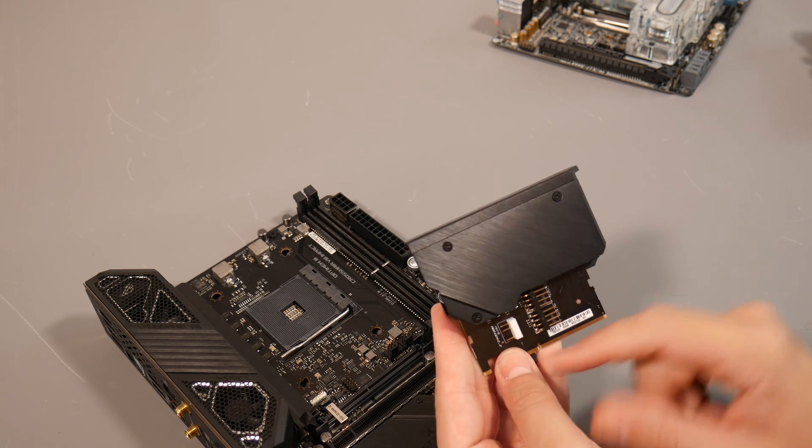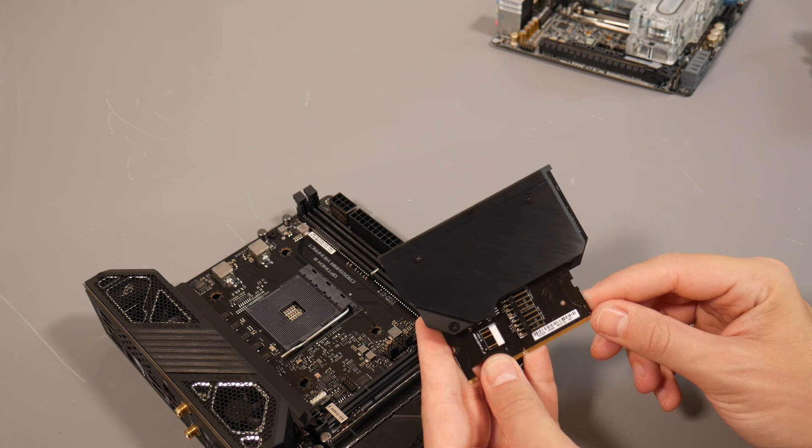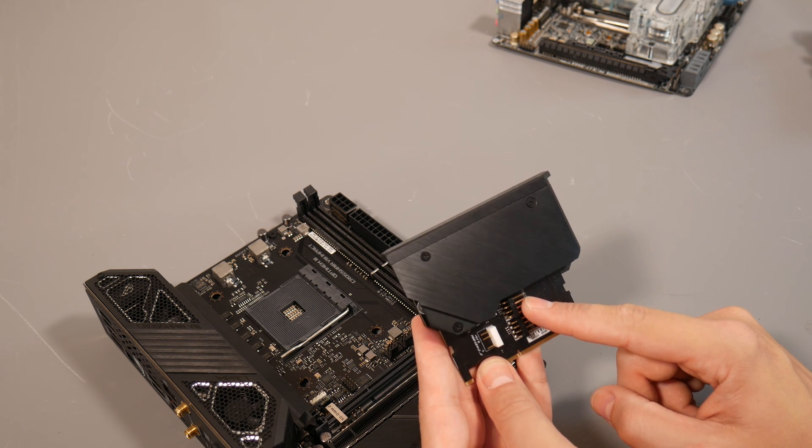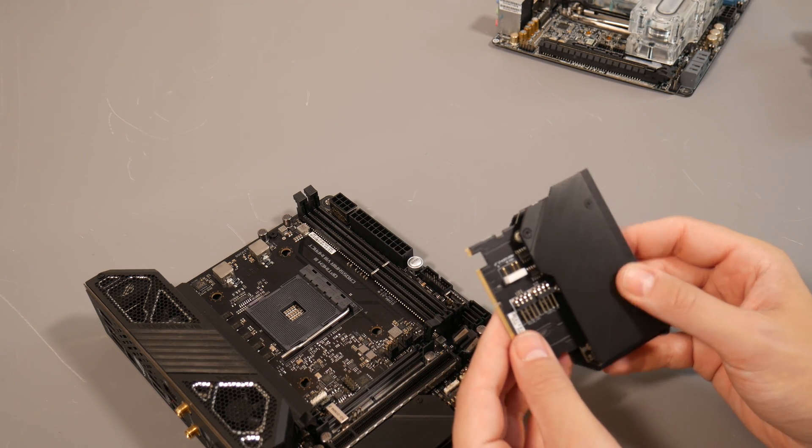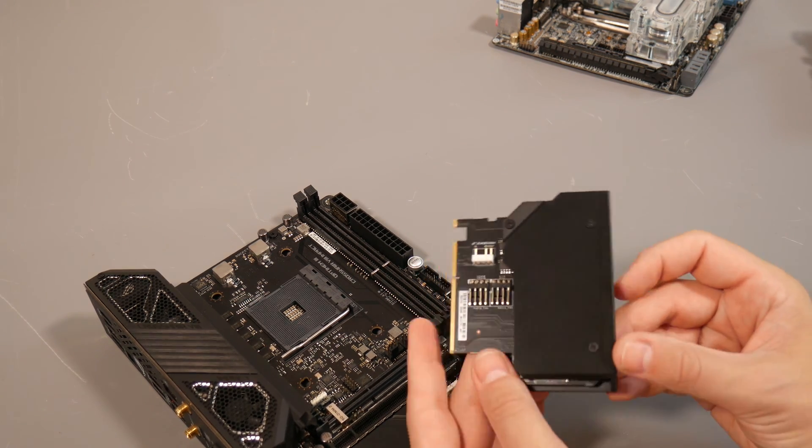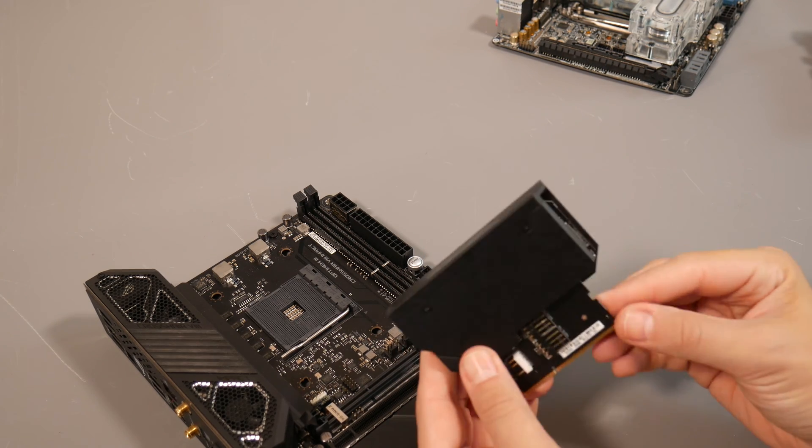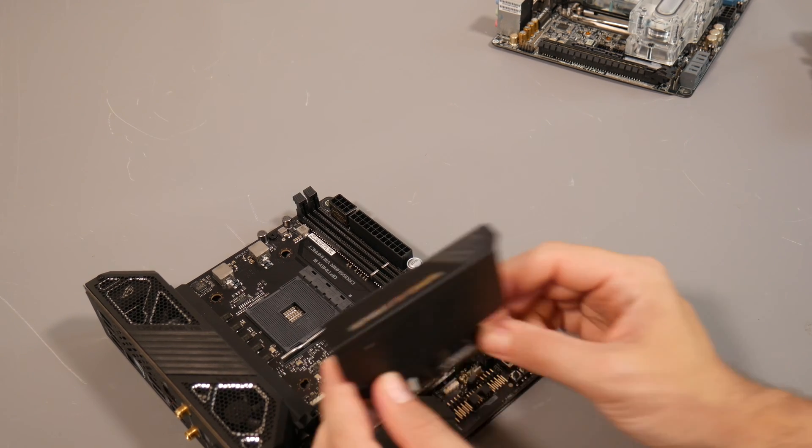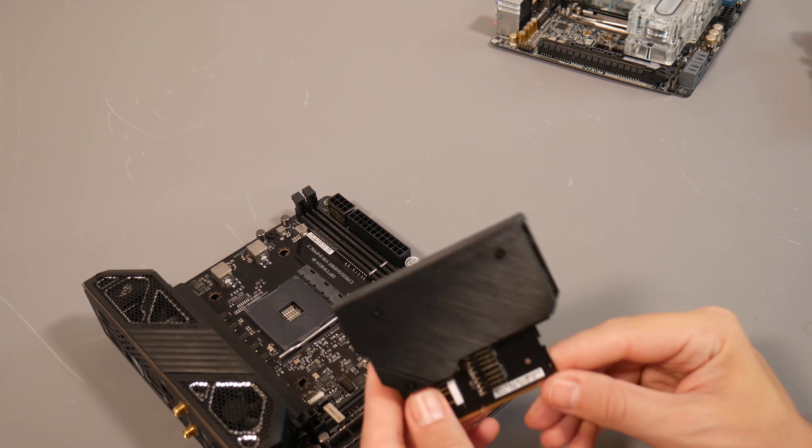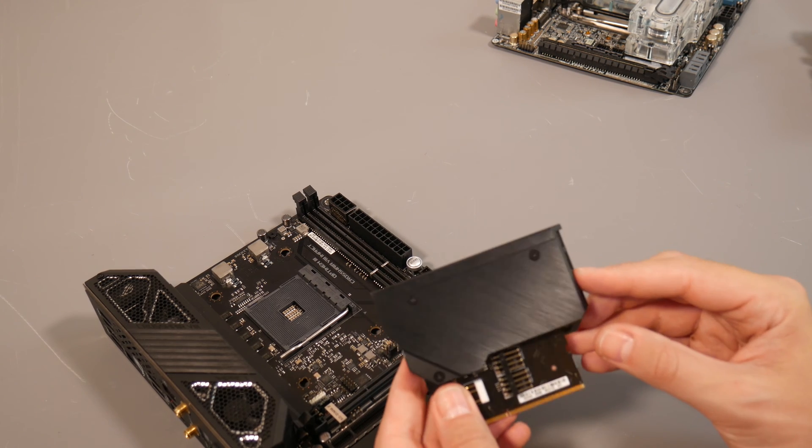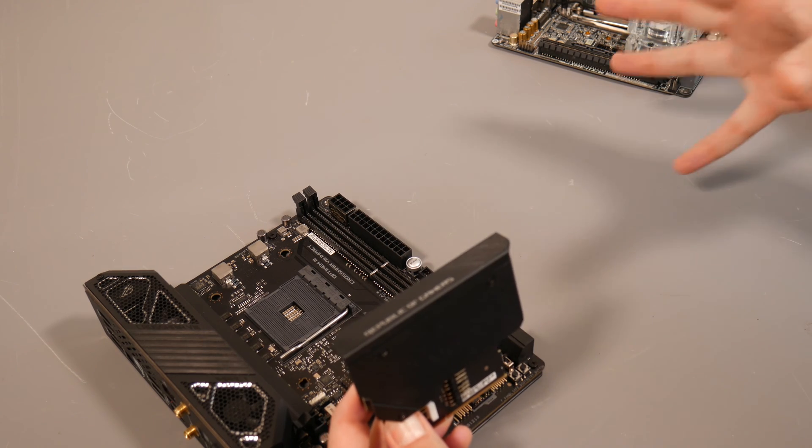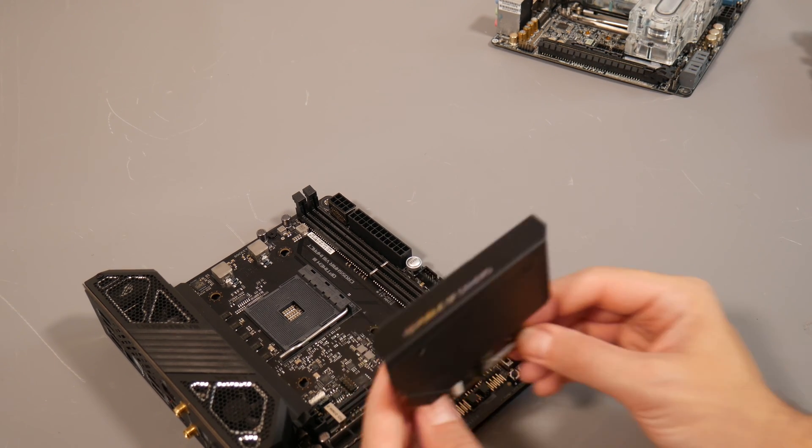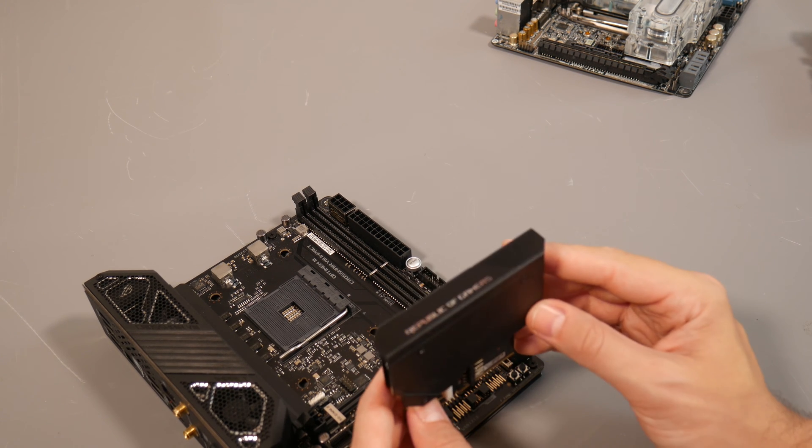This board also gives you another RGB header down here and two additional four-pin fan headers individually controllable in the EFI and software. They're labeled as the radiator fans. I kind of like the DIMM.2—it's not the most elegant solution, sticking up off the PCB, but the great thing is this is the coolest M.2 SSD heatsink I've tested on any motherboard. The fact it sticks up and makes use of your case's airflow means you get great cooling for your M.2 SSDs.